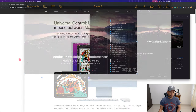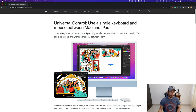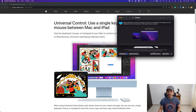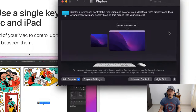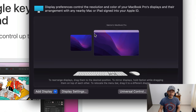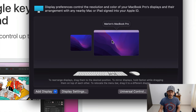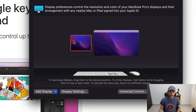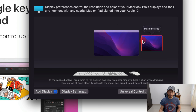On the Mac, I'll open System Preferences > Displays. When other devices are active, we can see the different screens in this window. In this case I have my MacBook Pro and my iPad. I can control and rearrange the screens — for example, I can drag the iPad screen to the right.